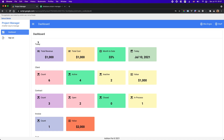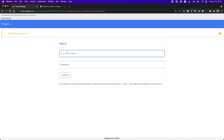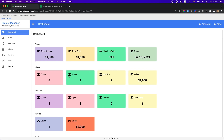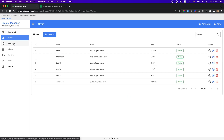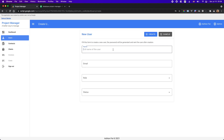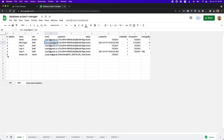So let's sign out and log back in with my admin user. Okay, now I'm in and I should be able to see all of this stuff. Let me show you how you can create a user here. Right now we have six users in the database.